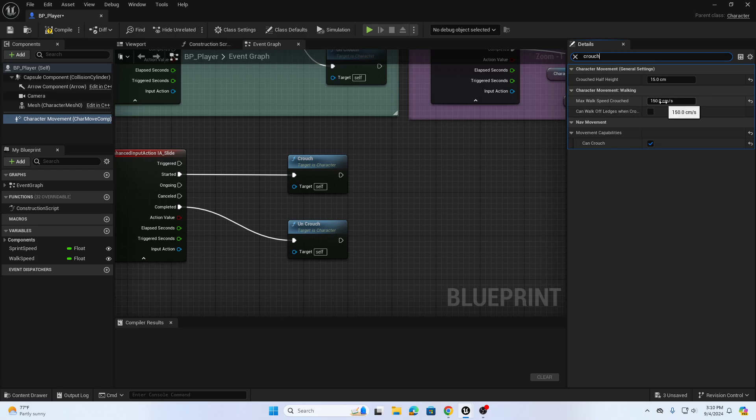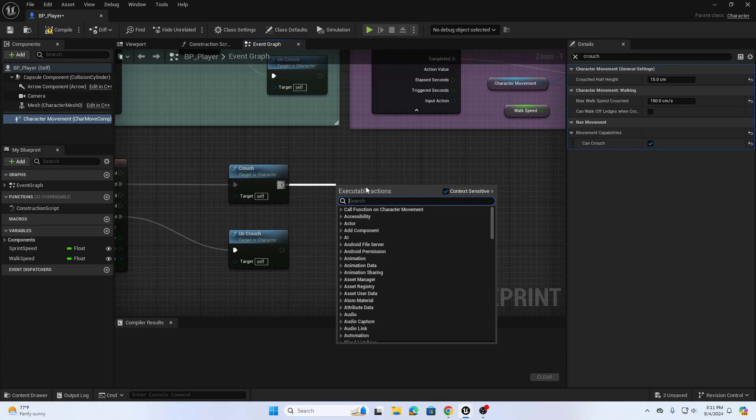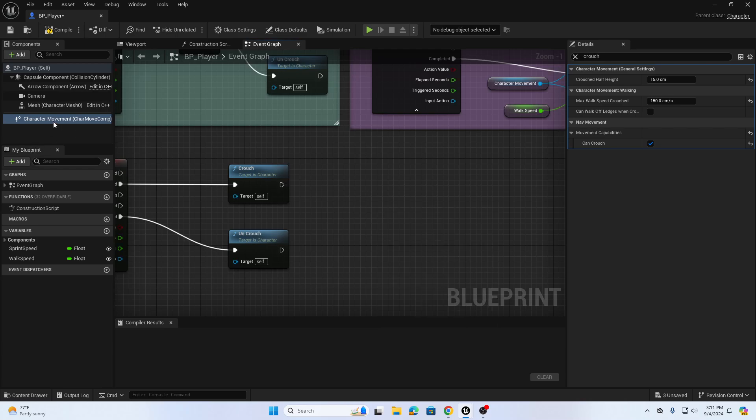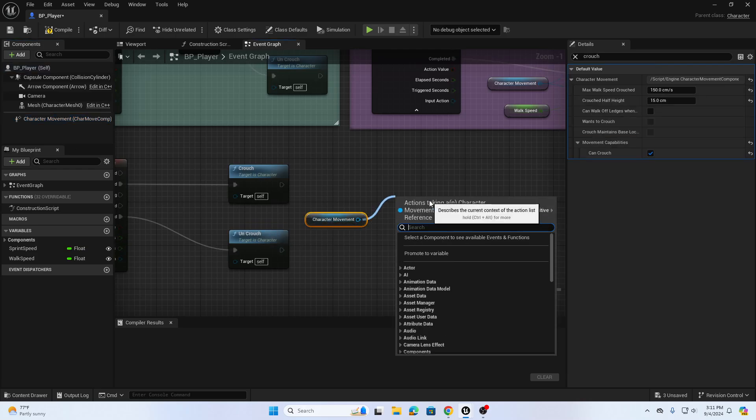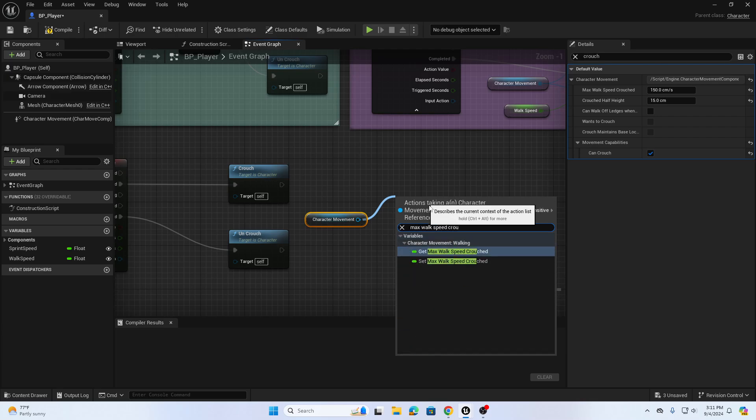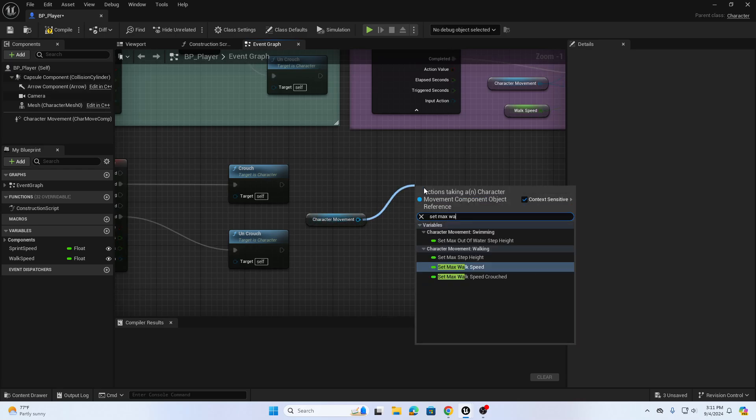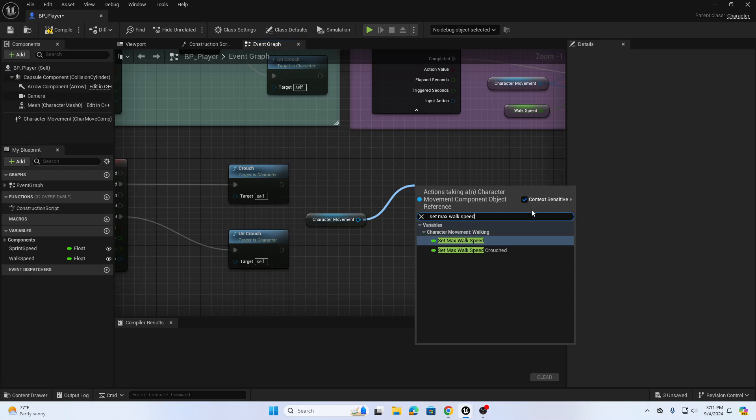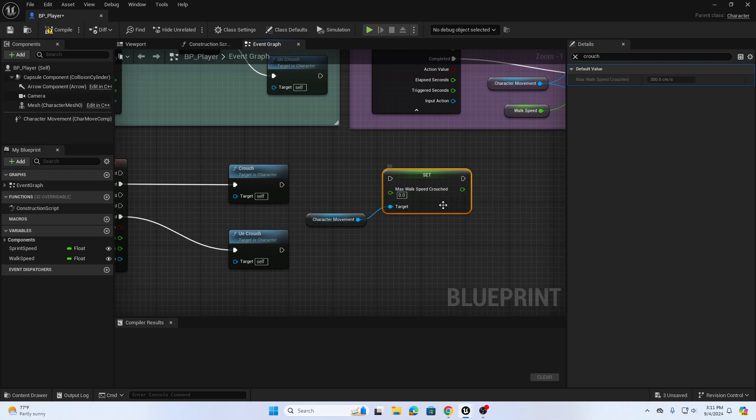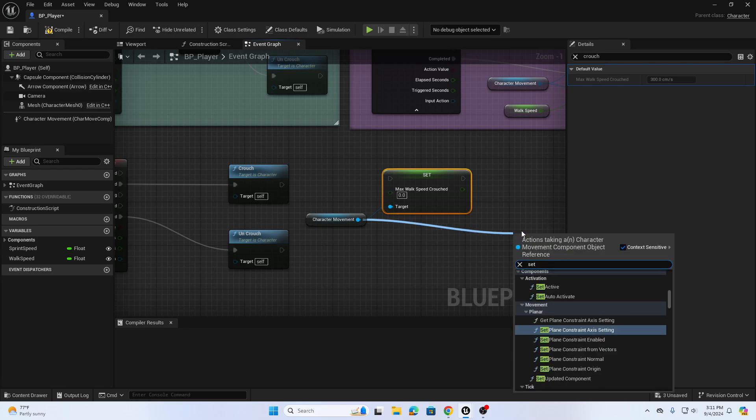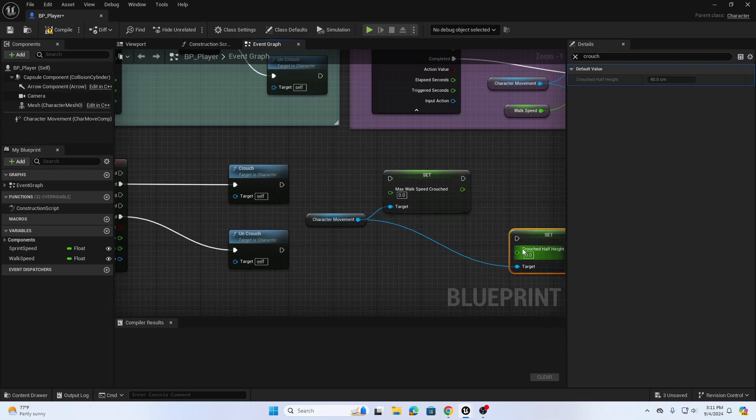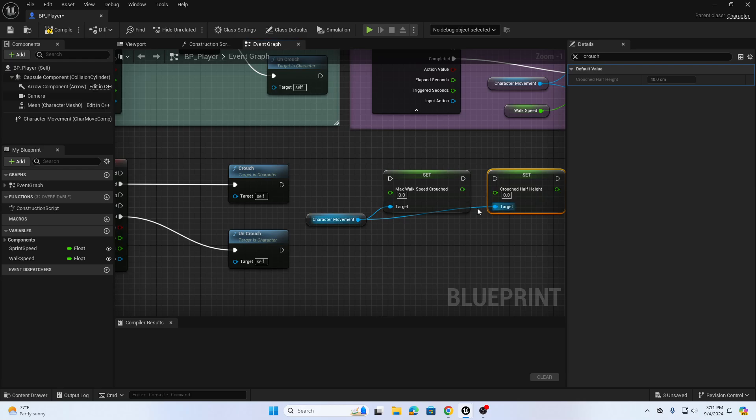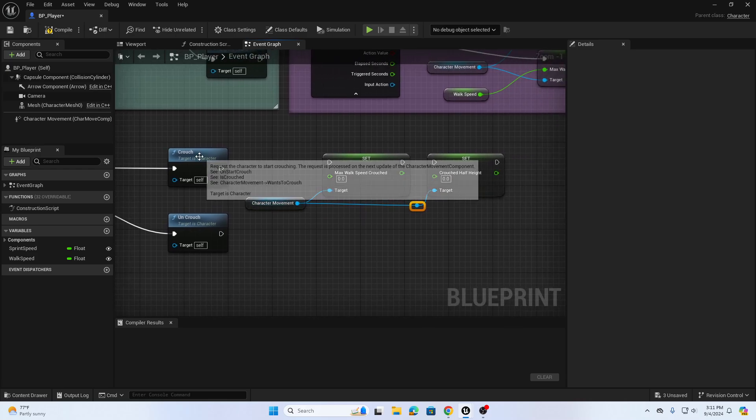I want to set crouch to the same speed as my sprint speed so it looks like it's going faster. I also want to adjust the crouch half height. For crouch, I want to drag out from the crouch node. Let's drag our character movement in here, and from that we're going to find Set Max Walk Speed Crouched. Make sure we use the Set one. From there I'm also going to Set Crouch Half Height. We can double click on the pins to make it easier to see.